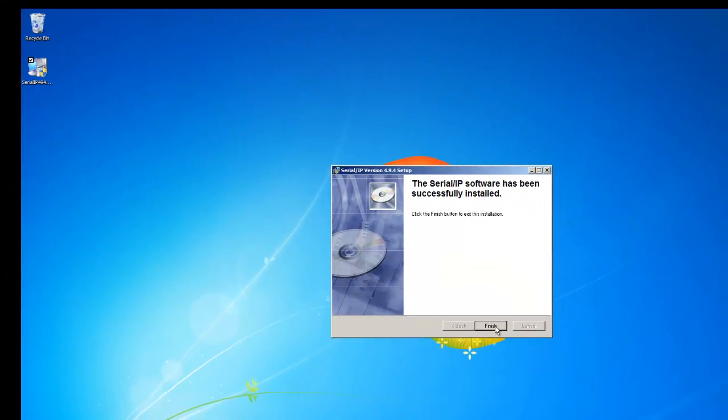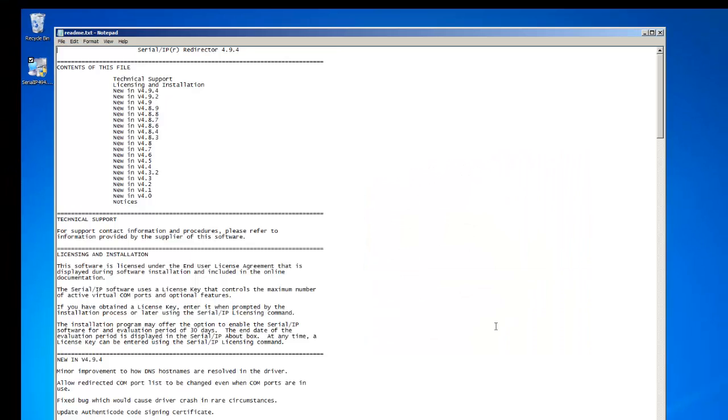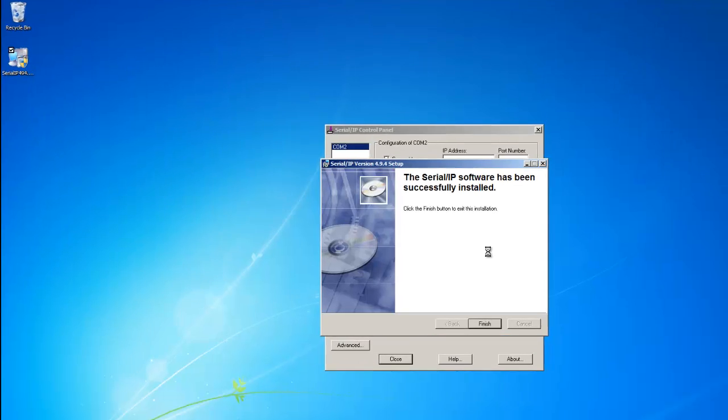After the installation is done, click Finish. You can look through the release notes. Then X out of them.